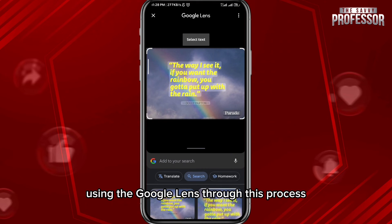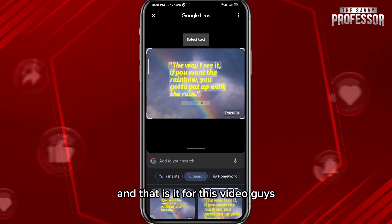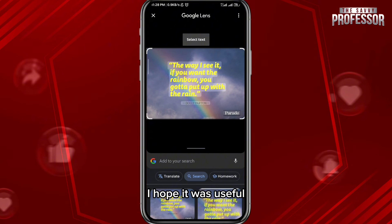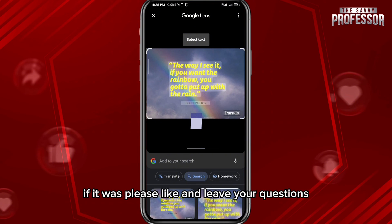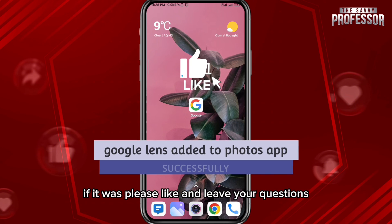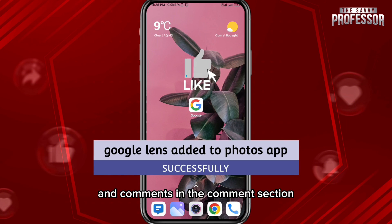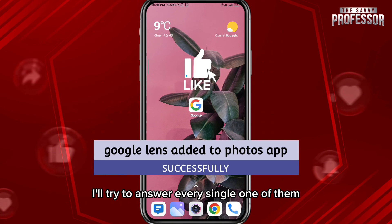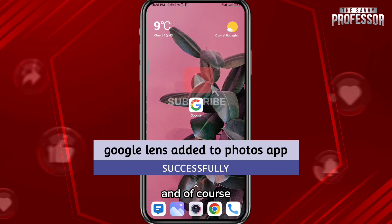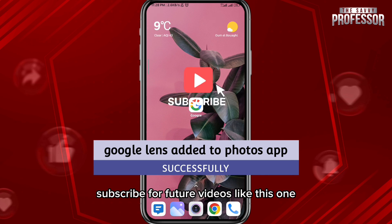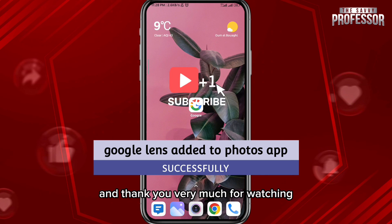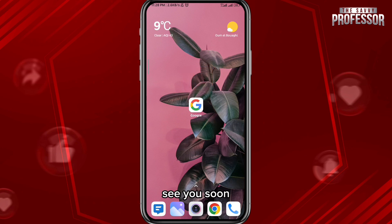And that is it for this video, guys. I hope it was useful. If it was, please like and leave your questions and comments in the comment section — I'll try to answer every single one of them. Of course, subscribe for future videos like this one. Thank you very much for watching, see you soon.